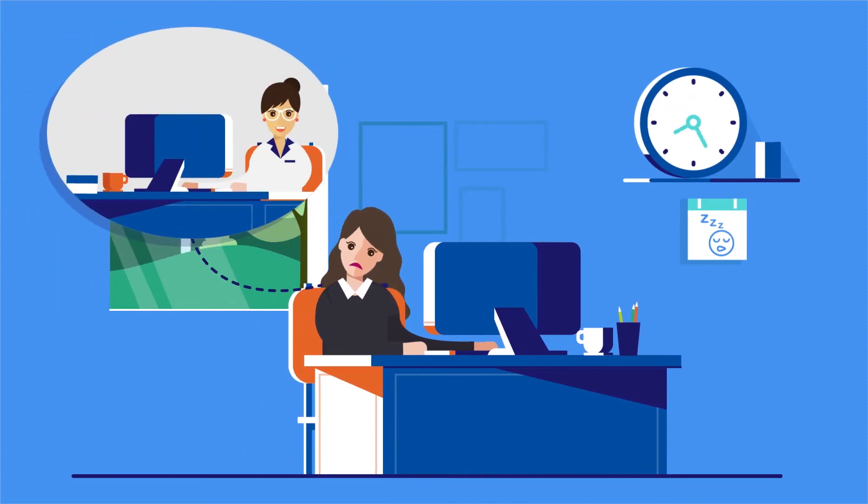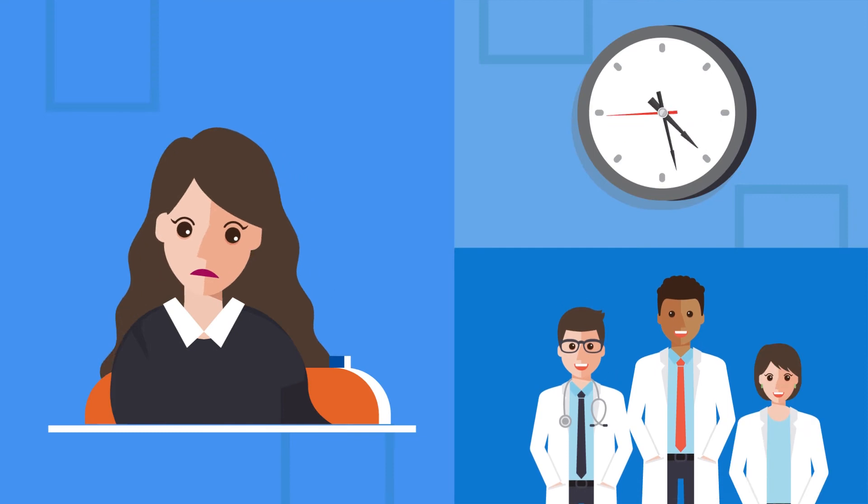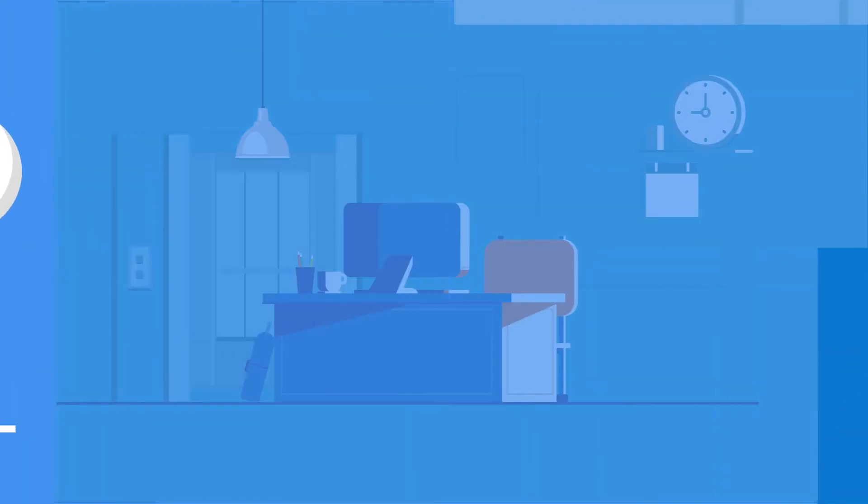She'd like to see a sleep specialist to help her change her habits, but she doesn't have the time and she doesn't know who to talk to.